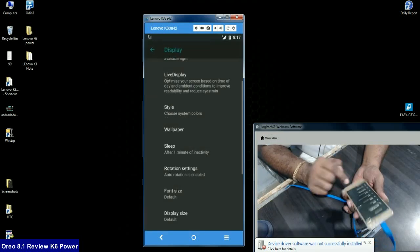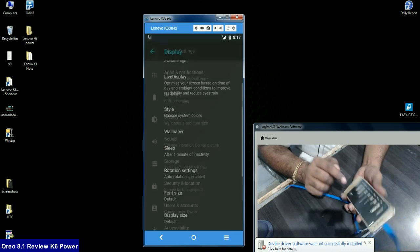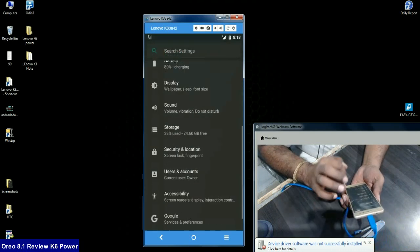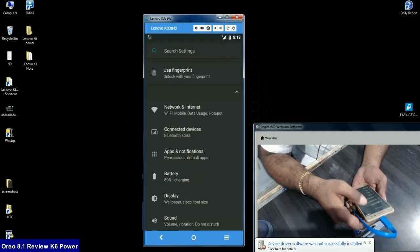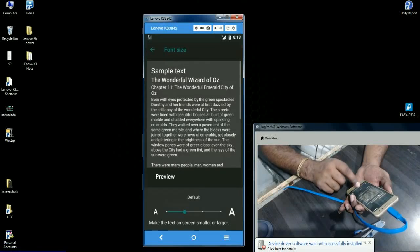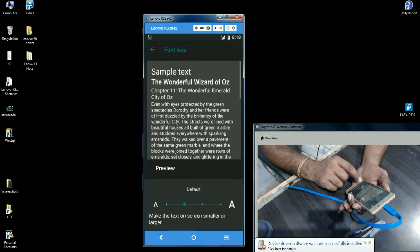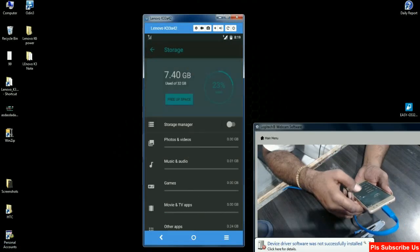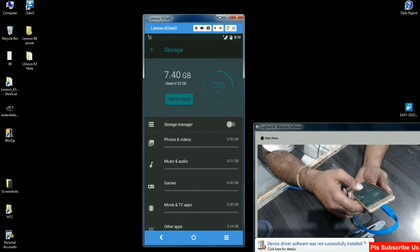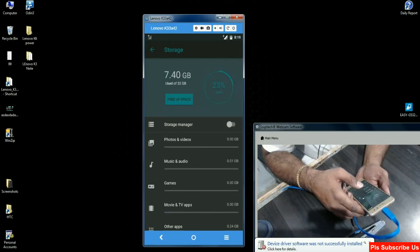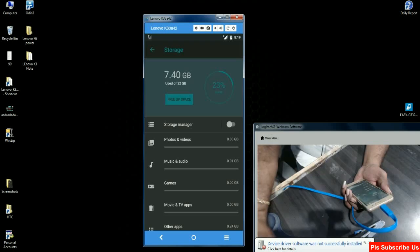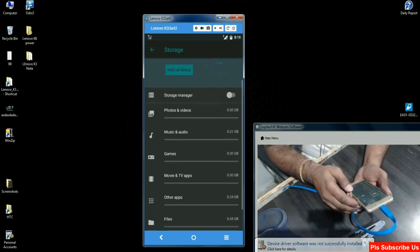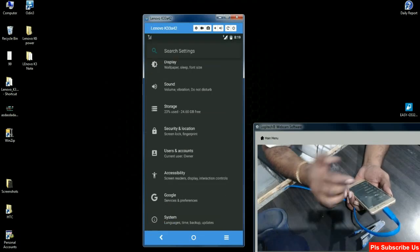We can enable dark mode in this UI and manage font size from larger to small. This OS takes approximately 7.40 GB, which is 23% out of 100%.